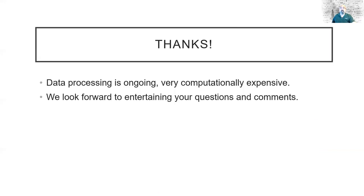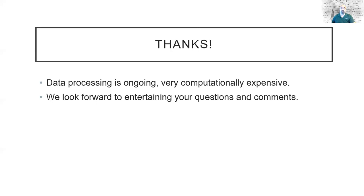We'd like to thank you for listening to our presentation. The data processing and data collection is ongoing. This process is extremely computationally expensive. The FastText model, despite its name, takes quite a long time to build. And so the process is ongoing and we will report in when we are complete and look forward to publishing our results. We also look forward to entertaining any questions or comments you may have.